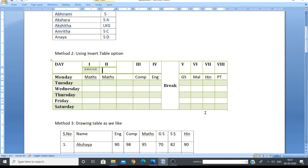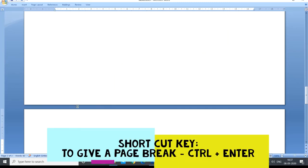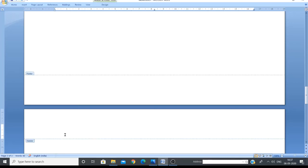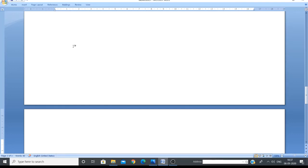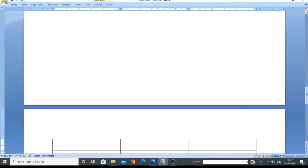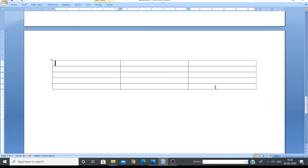Now let's cover some shortcut keys. We are on page one and I want to go to the next page without typing anything. To insert a page break, press Ctrl+Enter on the keyboard. You will see a line indicating the first page is over and the second page starts. If you want to create another table on the new page, click where you want it, go to Insert tab, Tables group, and use the grids to create the table.